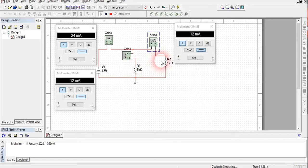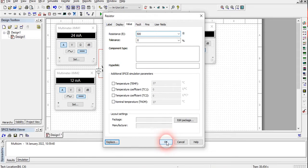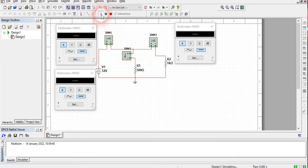Now let's change the resistance value in one arm. Stop the simulation and double-click on R2. It is 1 kilo ohm — change it to 500 ohm. The unit is ohm, so enter 500. You can also delete the 1 kilo ohm resistance and add a 500 ohm one, or simply change the value of the existing resistor to 500 ohm, which is what I have done.